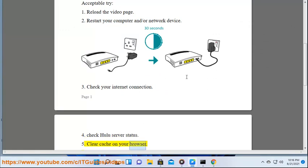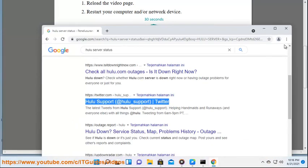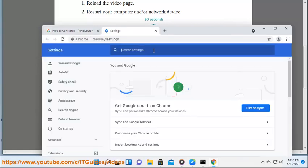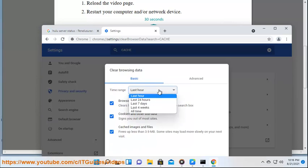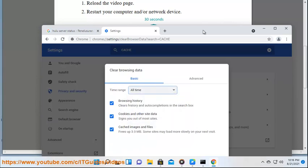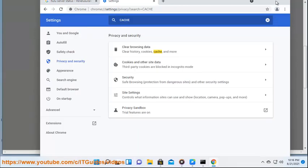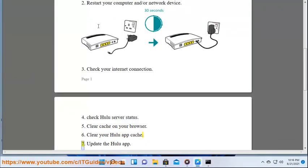5) Clear cache on your browser. 6) Clear your Hulu app cache.